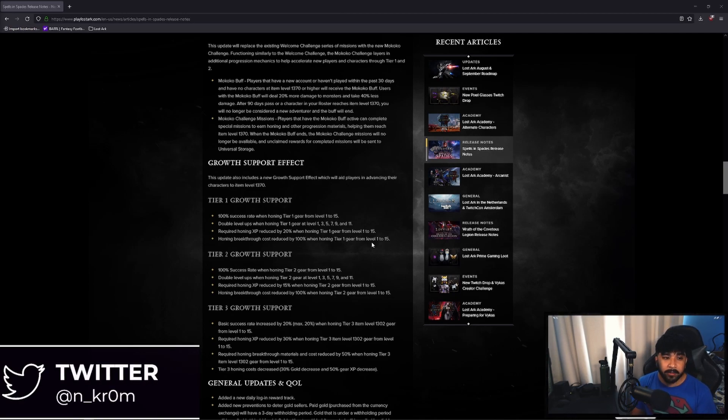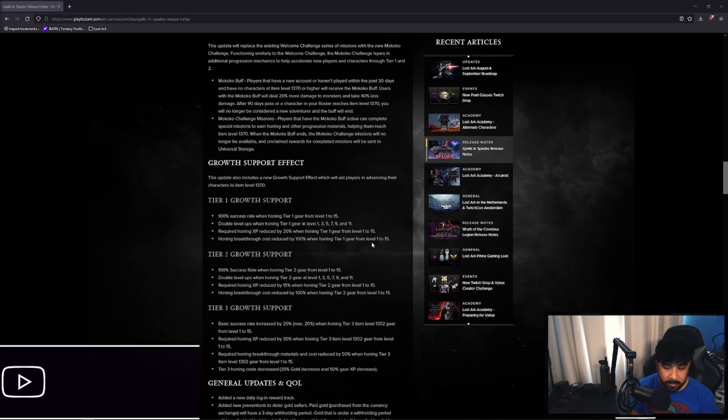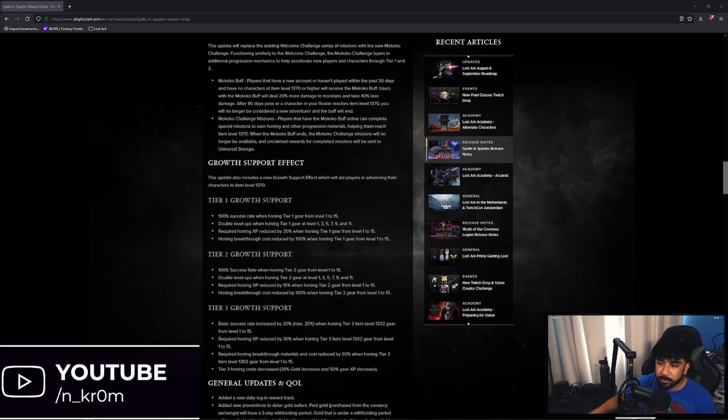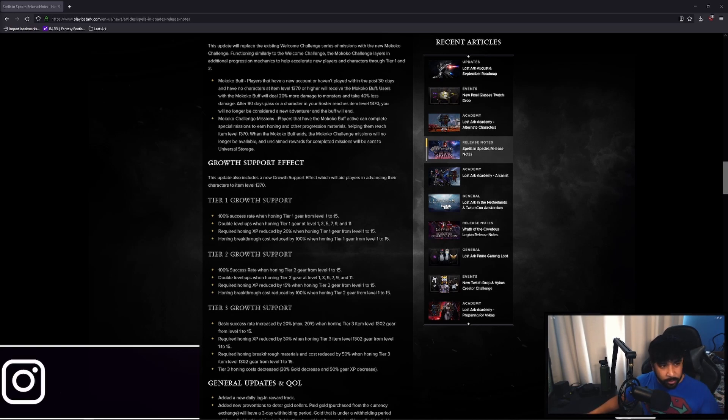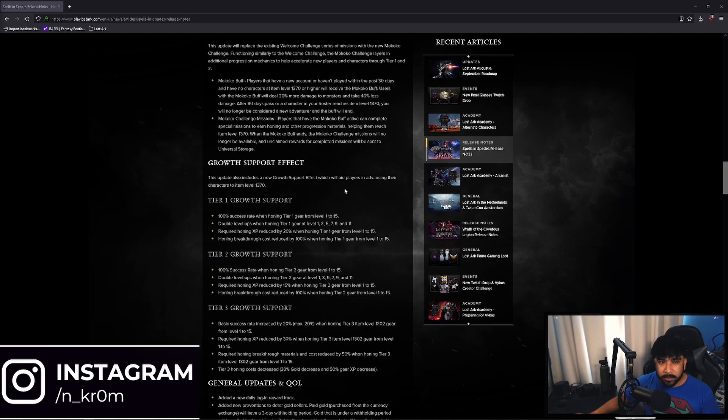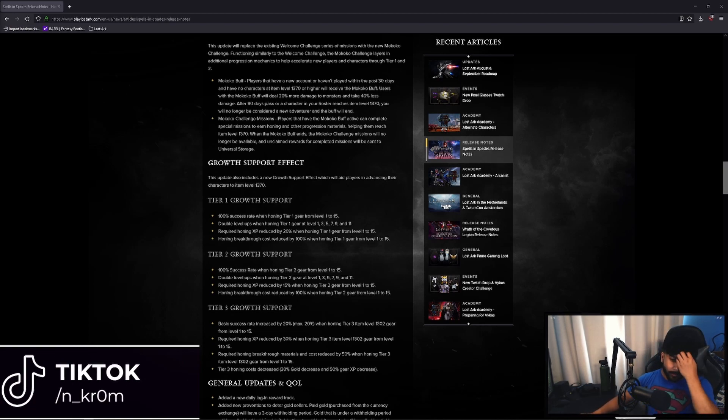And once you get to item level 1302, that's tier 3. So having the 100% success rate and the double level ups is huge. Because one, you're getting materials from these Makoko challenges. Two, you don't have to do all the things that we did in the beginning early of the game. Grinding it out really hard to get materials and to possibly not upgrade your gear. They will always upgrade whenever you try until tier 3.